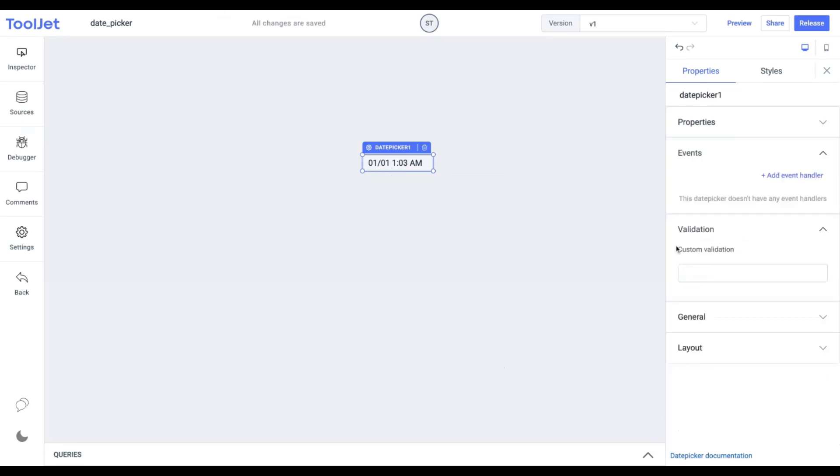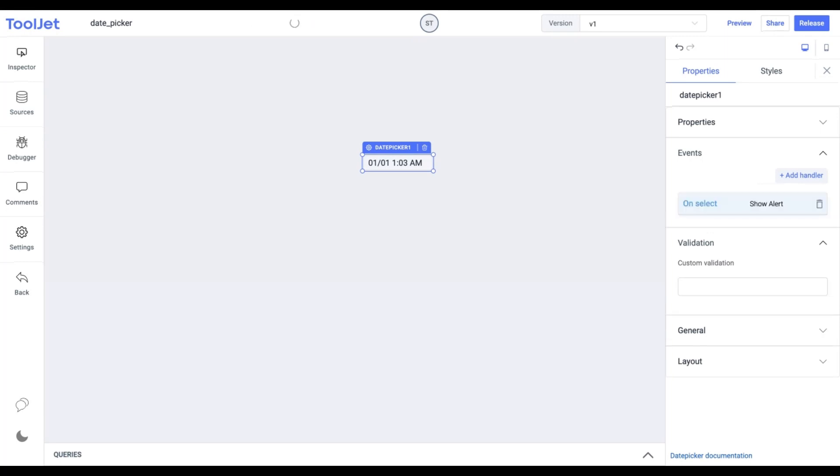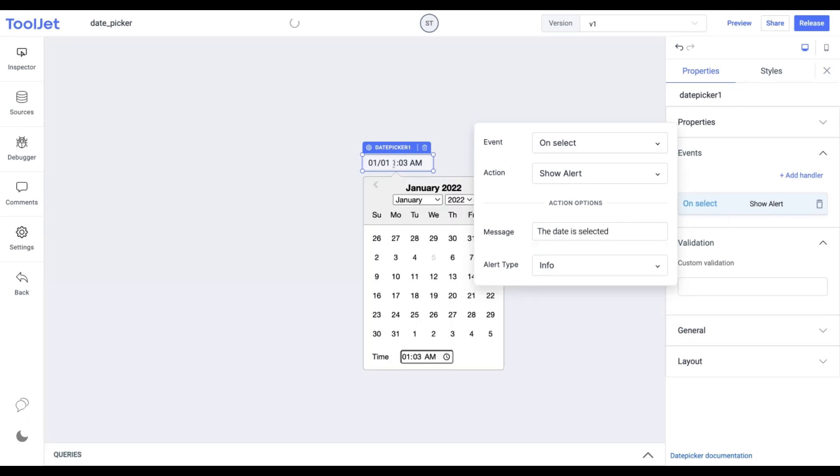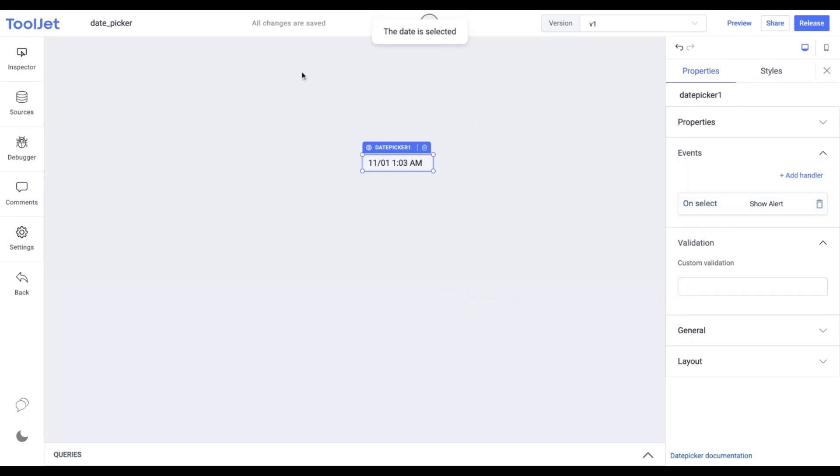Events. It allows us to add an onselect event handler which gets triggered when we select the date. Click on add event handler and click on the default event and add the following value in the message. Now if we choose a date in the picker the event will prompt the message.